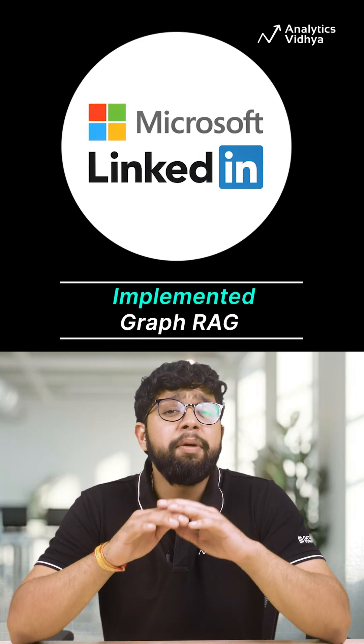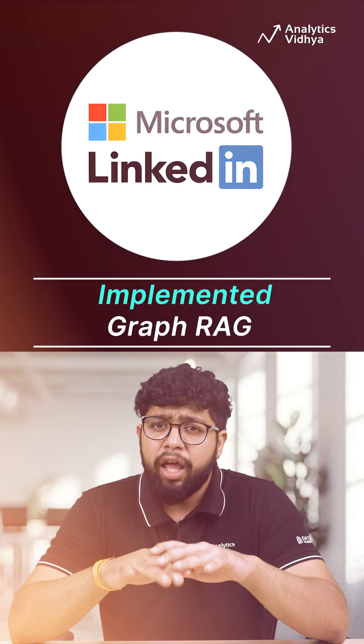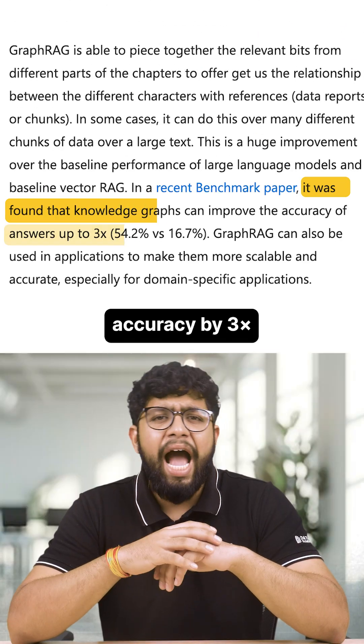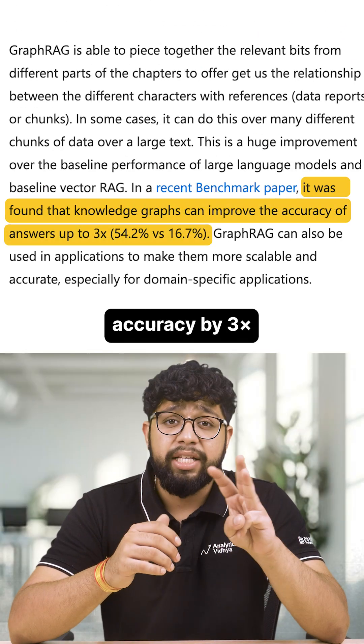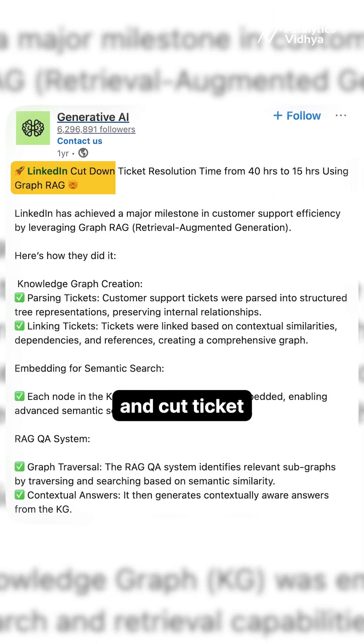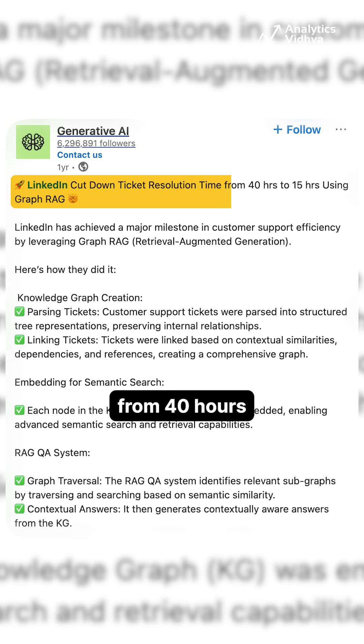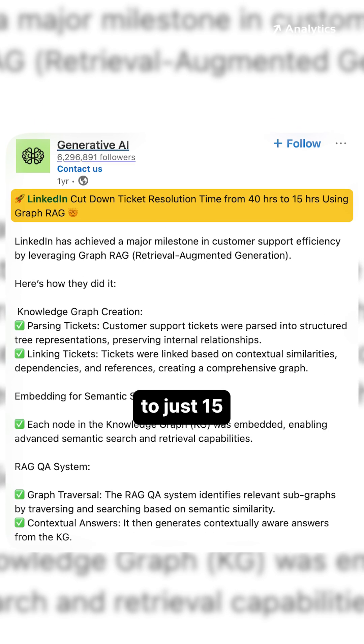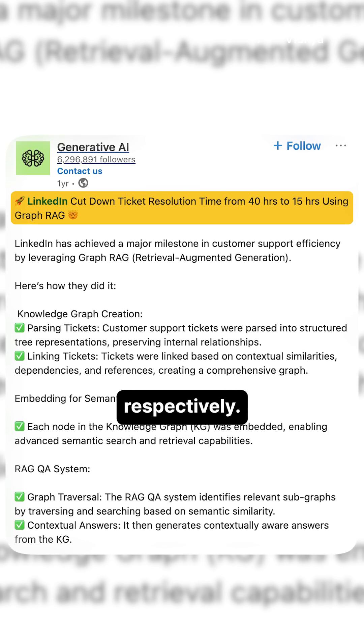Microsoft and LinkedIn implemented Graph RAG. They improved accuracy by 3x and cut ticket resolution from 40 hours to just 15 hours respectively.